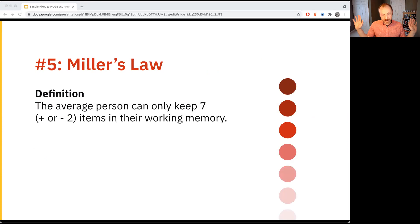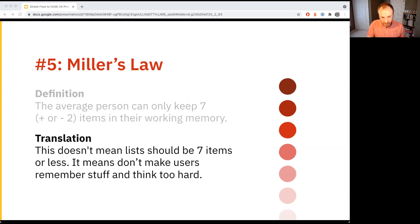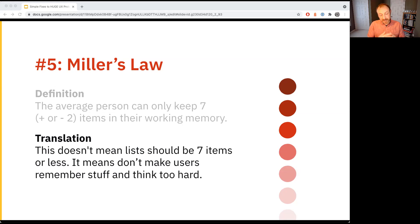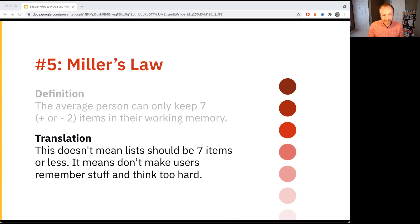Law five, Miller's Law — everyone's heard of the seven plus or minus two. The research is actually more like plus or minus three or four at this point, meaning some people can only hold up to three things in working memory at a time. Here's what it doesn't mean: it doesn't mean to only make lists of seven things or less. This one is misused all the time. For instance, if you're picking a state in a state picker, a good way to organize that is alphabetically — a bad thing would be to limit it to only seven items.